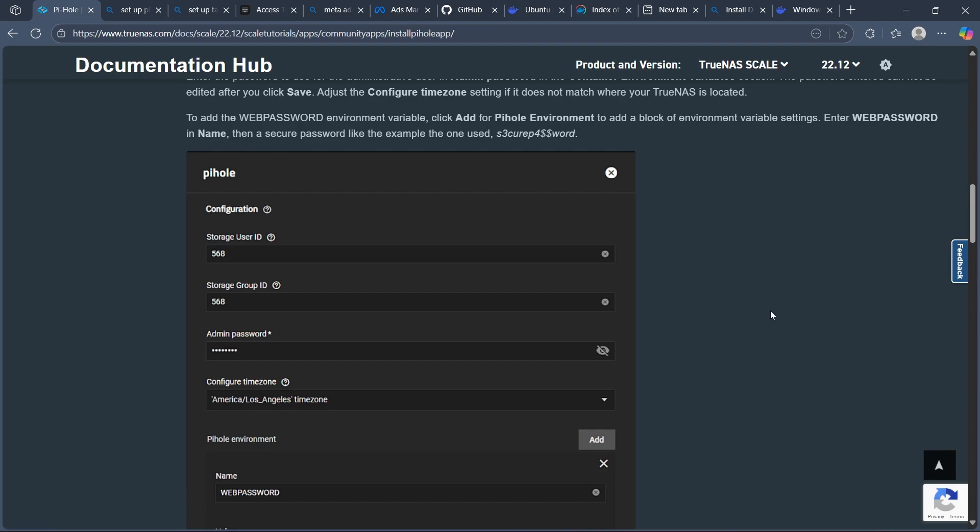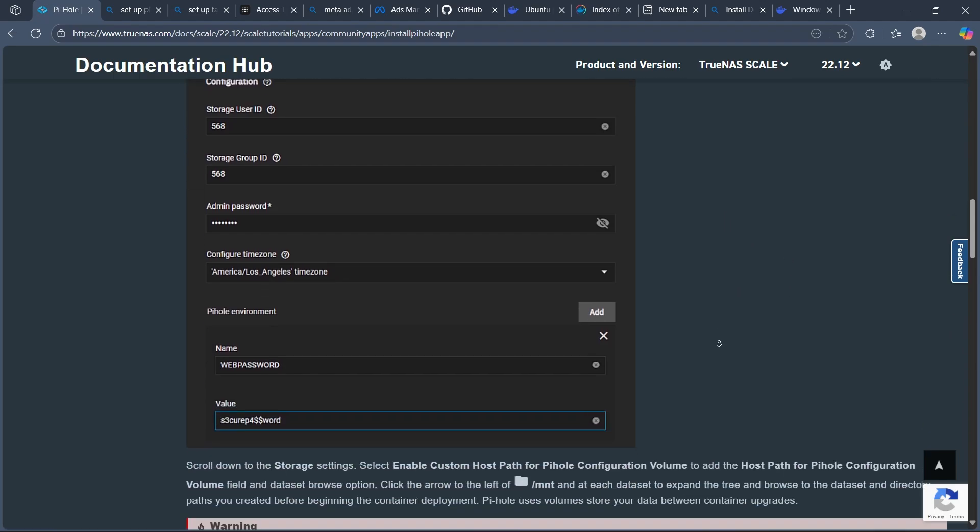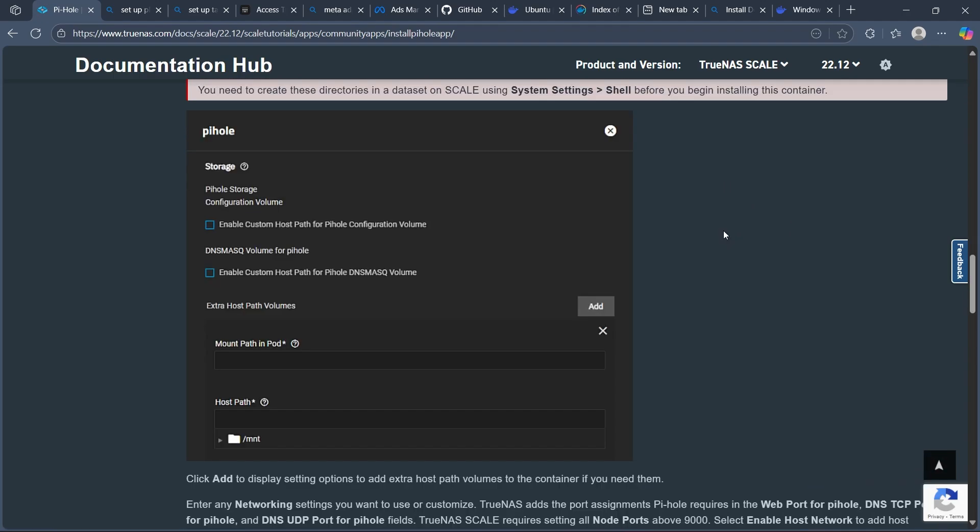Then set up persistent storage. Map a dataset or folder on TrueNAS for Pi-hole's configuration and DNS data to persist across restarts.